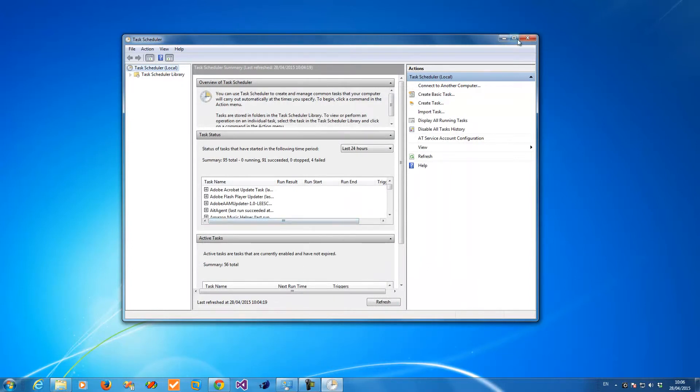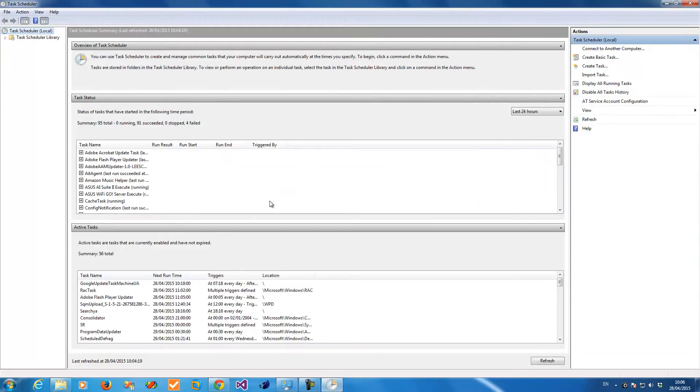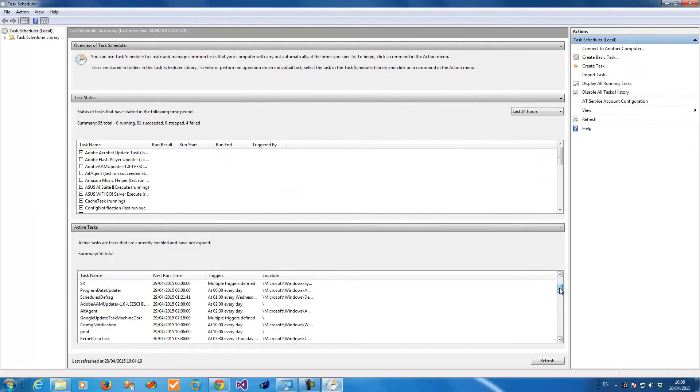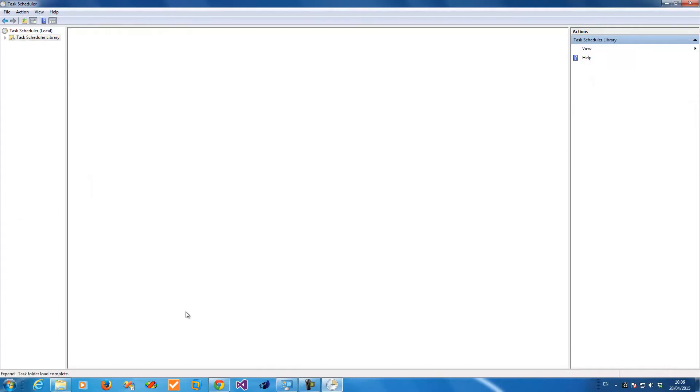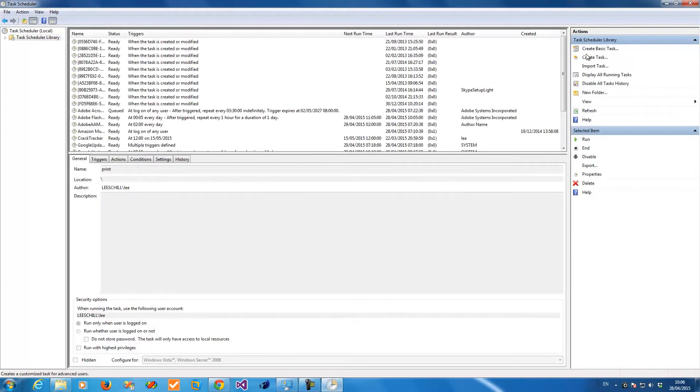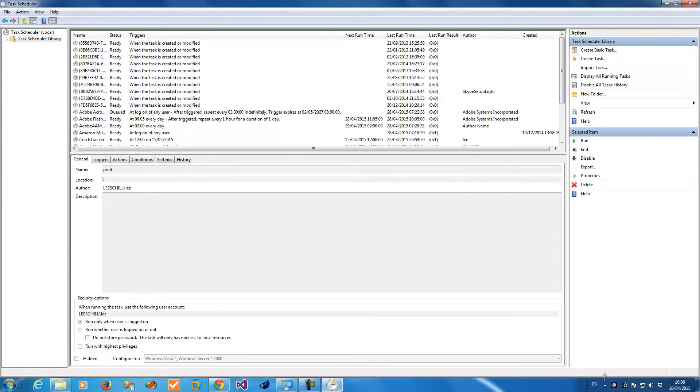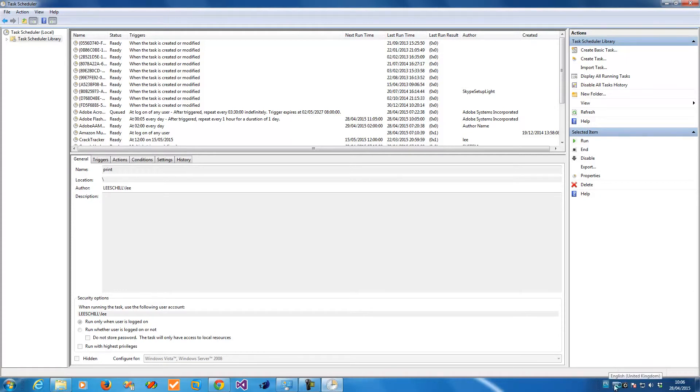Now I can find the task by looking down this list here. It's called 'print'. Now I'm going to change it because it's actually past the time now, so you can do a run there to do a quick test. Click run and see the icon appear for Batch and Print Pro. It's now printed.